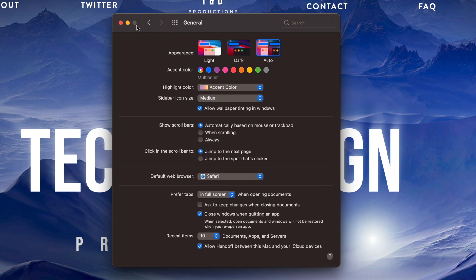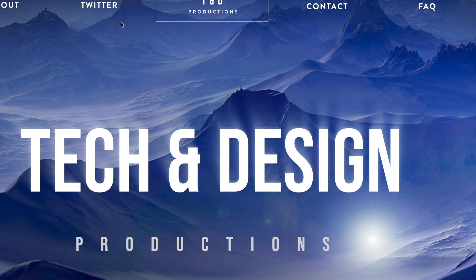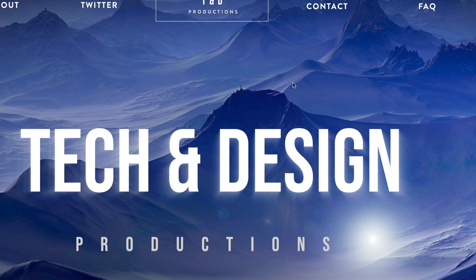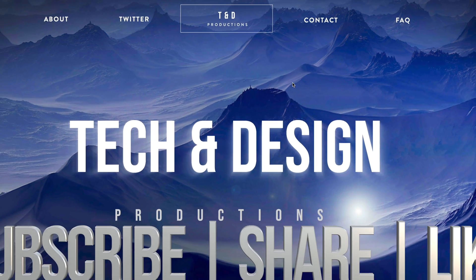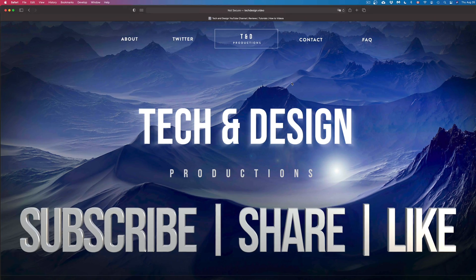If you guys have any comments or questions, you can write down here in the comments area. Don't forget to subscribe and rate. Thank you.